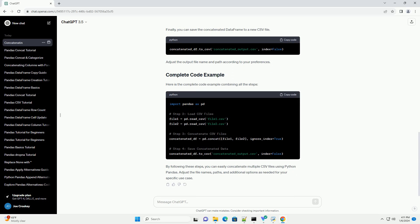Make sure you have Python and pandas installed on your system. If not, you can install pandas using the following command.